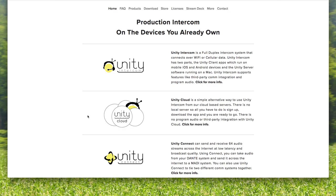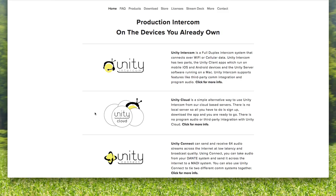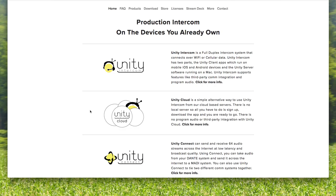Literally, in 15 minutes you can purchase the service, tell everybody to download the free app of the Unity Intercom client for Mac, Windows, Android—that's Windows computers—and iOS and Android for the mobile devices. For Unity Cloud, there is no third-party integration, no tally, no program audio. It is simply Unity Intercom traffic.